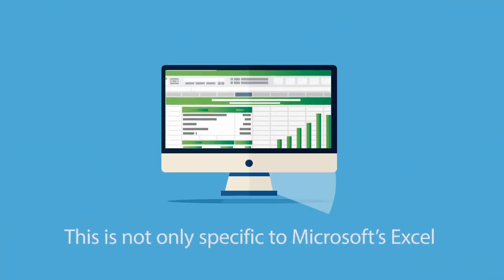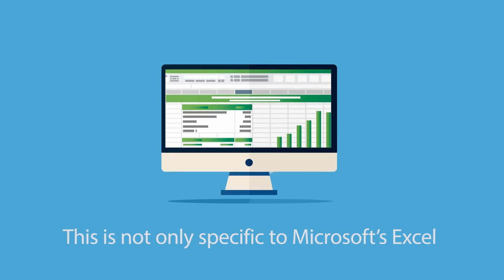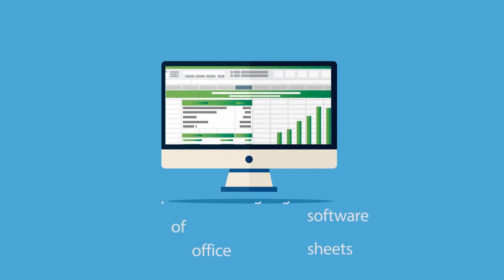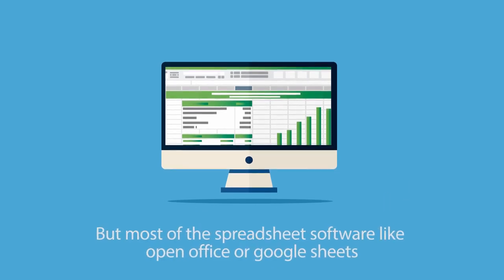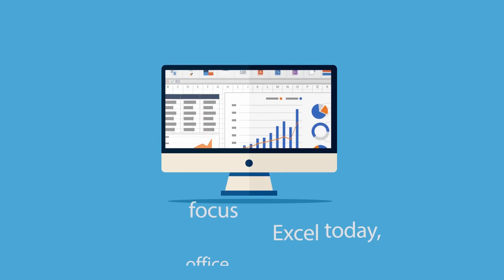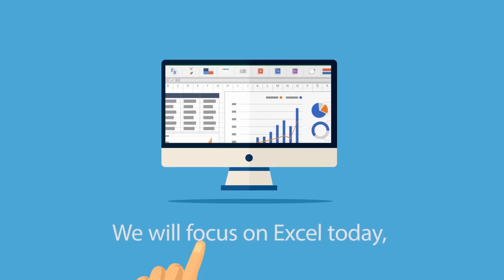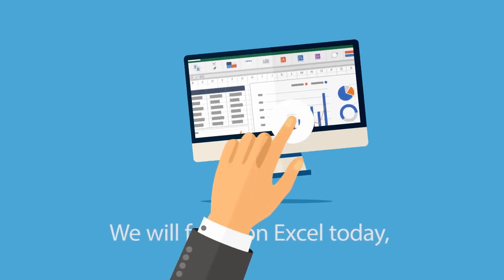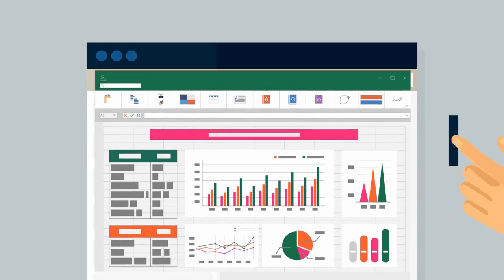Actually, this is not only specific to Microsoft's Excel, but most of the spreadsheet software like OpenOffice or Google Sheets. However, we will focus on Excel today, as it offers huge flexibility you will discover.